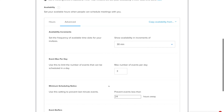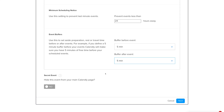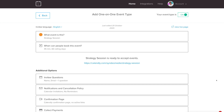Go through all this information, make sure it's correct. If you want this new event to go live on your main Calendly page, click Yes, then navigate down to Next. Our new Strategy Session event is now live, meaning potential clients can book a session via the direct event link or by clicking through to your main Calendly profile.